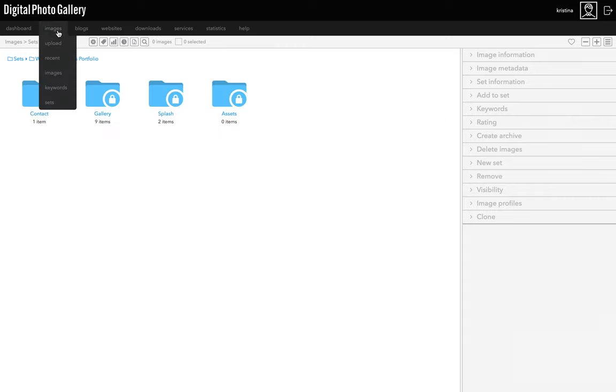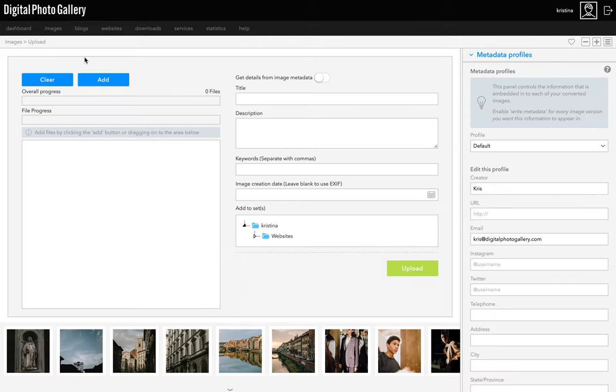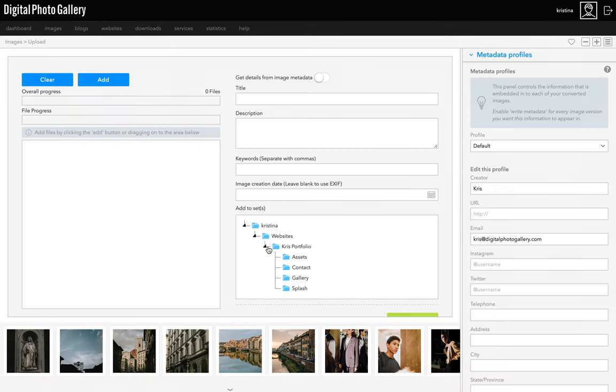And if I go back over to upload again, now I can see all these same sets here. If I upload another image to the gallery set, it'll show up in the gallery on the website straight away. Simple, right? So that's sets.